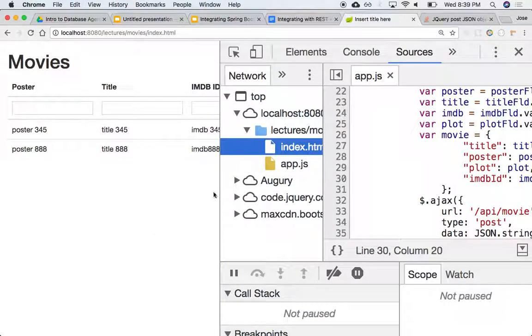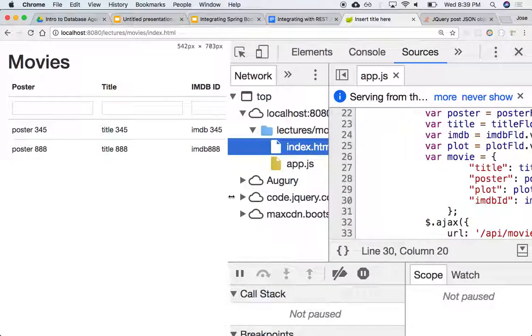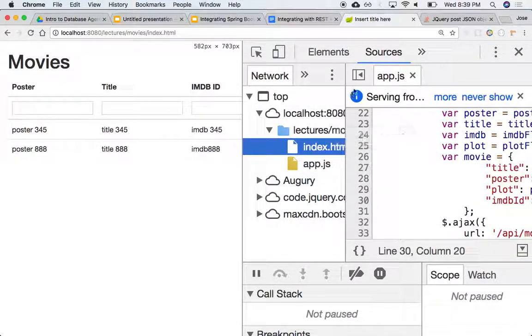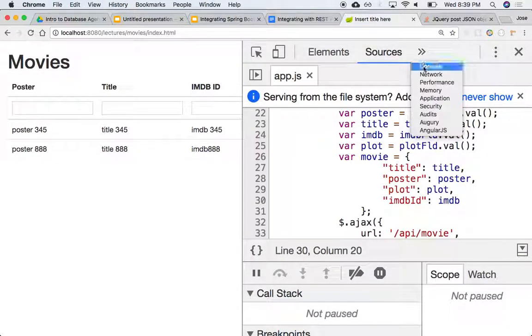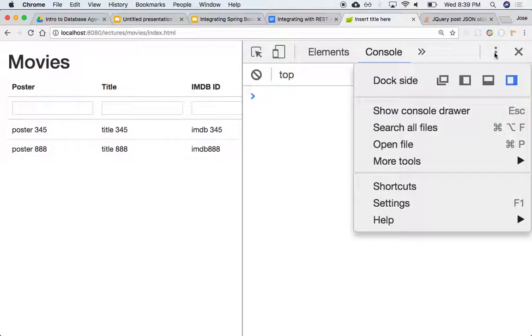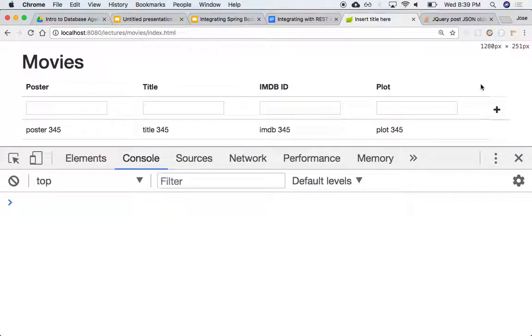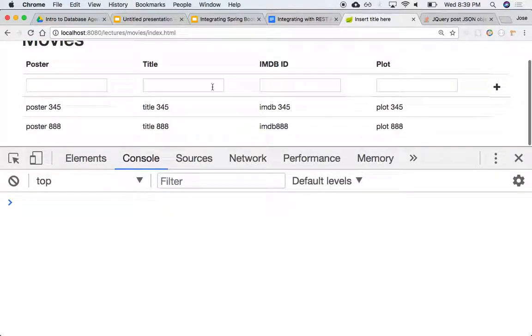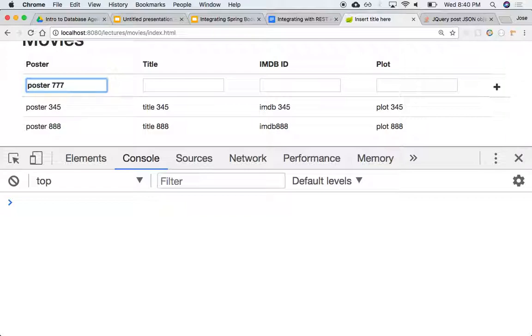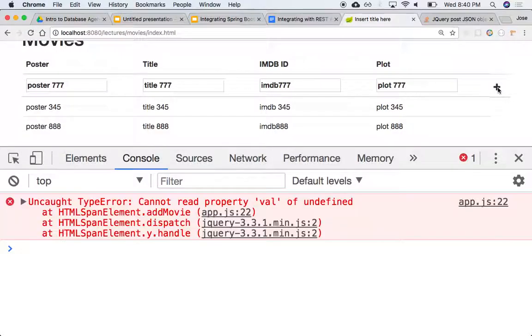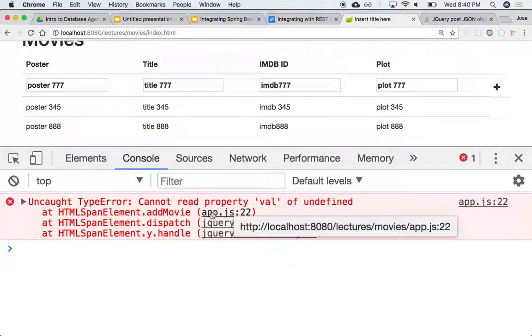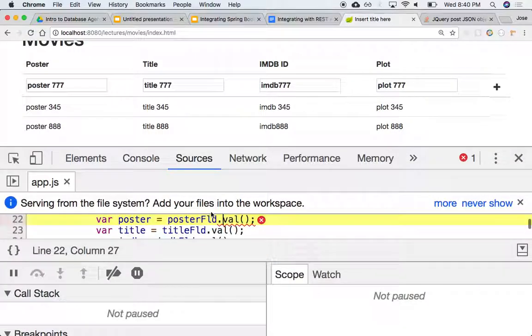We can close that, we can look at the console. We can move this down to the bottom so we can see better. And this would be poster 777, this title 777, IMDb 777, and plot 777. So let's create a plus. Okay, something went wrong. Value, property of undefined.